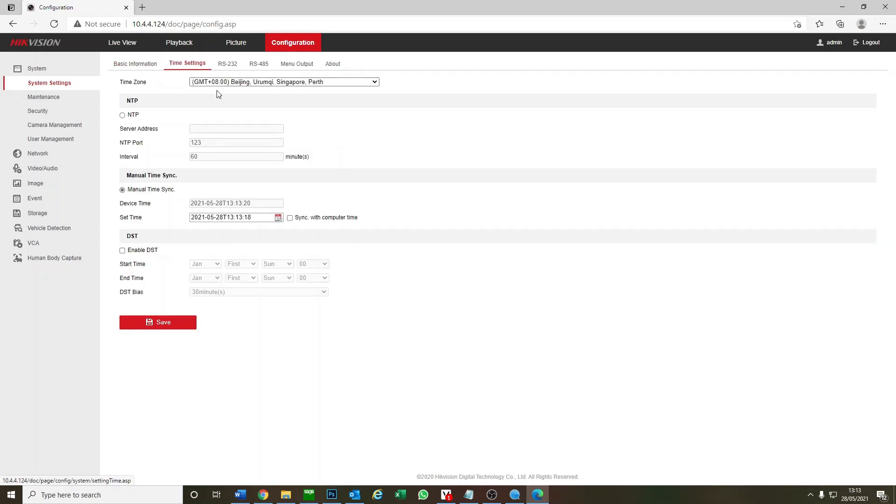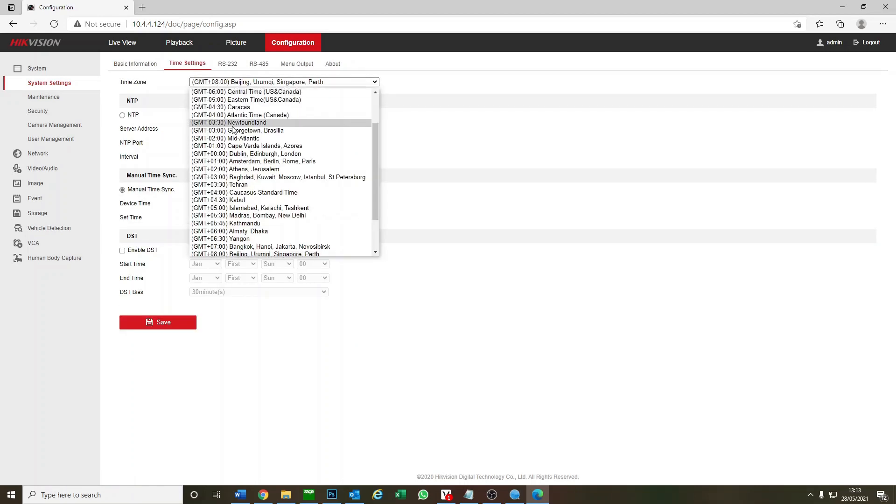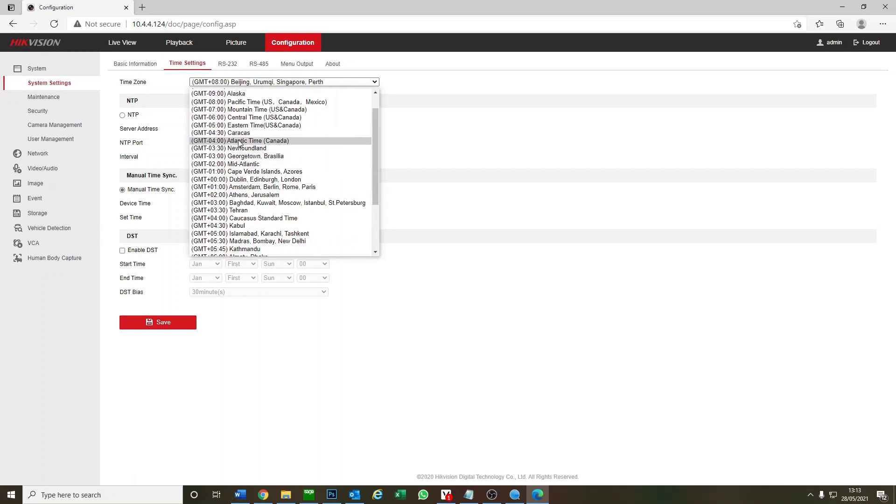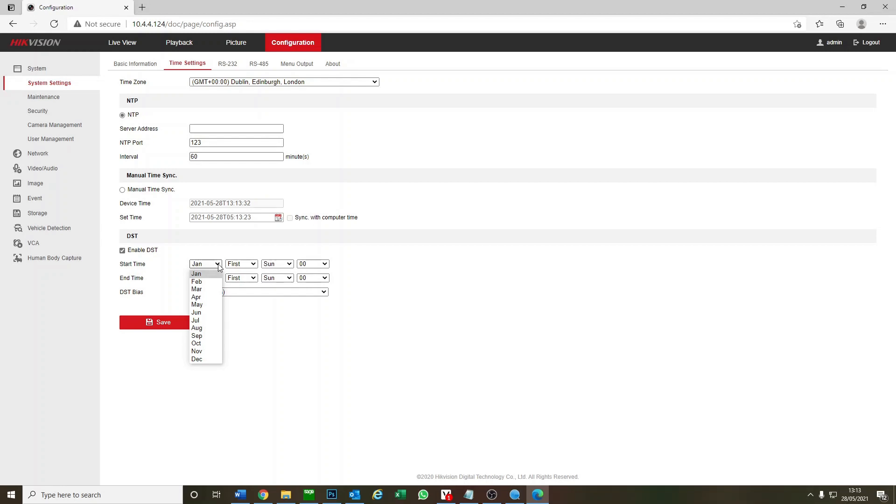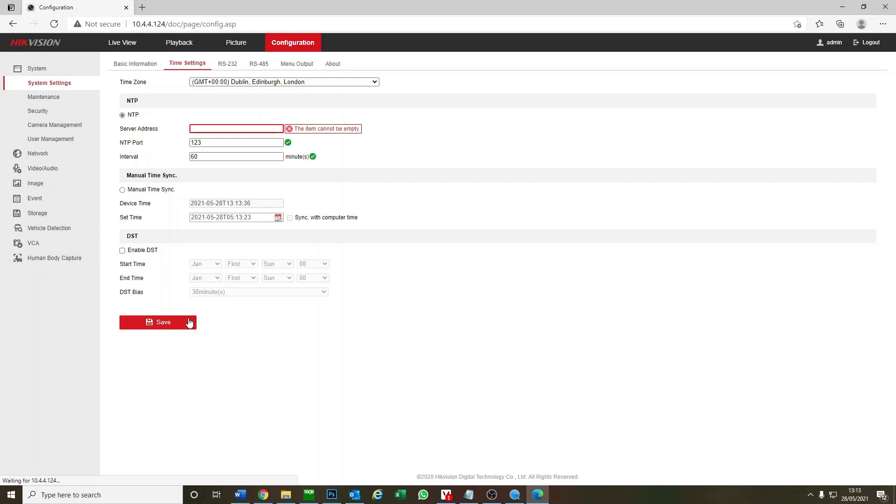First things first, you might want to set up your time. So we set it to London time. NTP means it does it automatically and we can enable daylight savings time. You can set that up later yourself, so we just click on save.